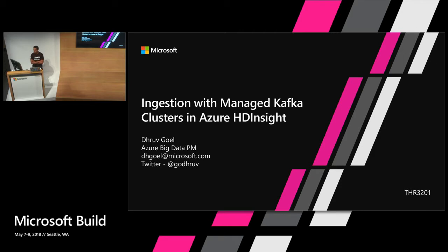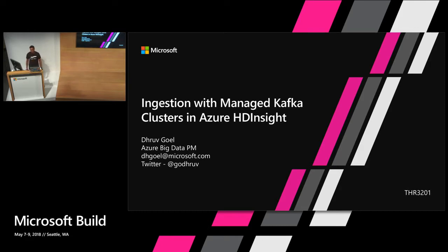And I'm here to talk about ingestion with managed Kafka clusters in Azure HDInsight. So if you're not here for the right session, maybe you want to check right now.